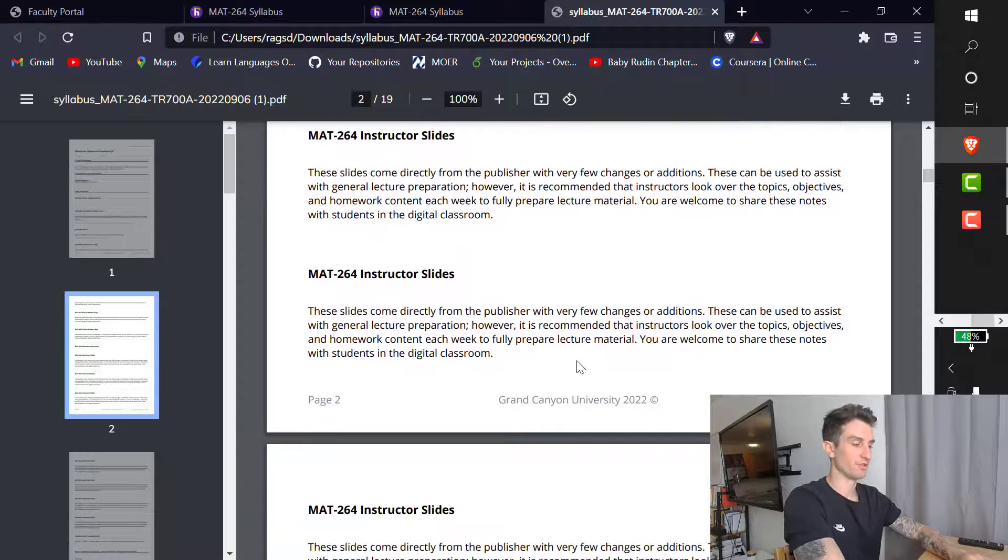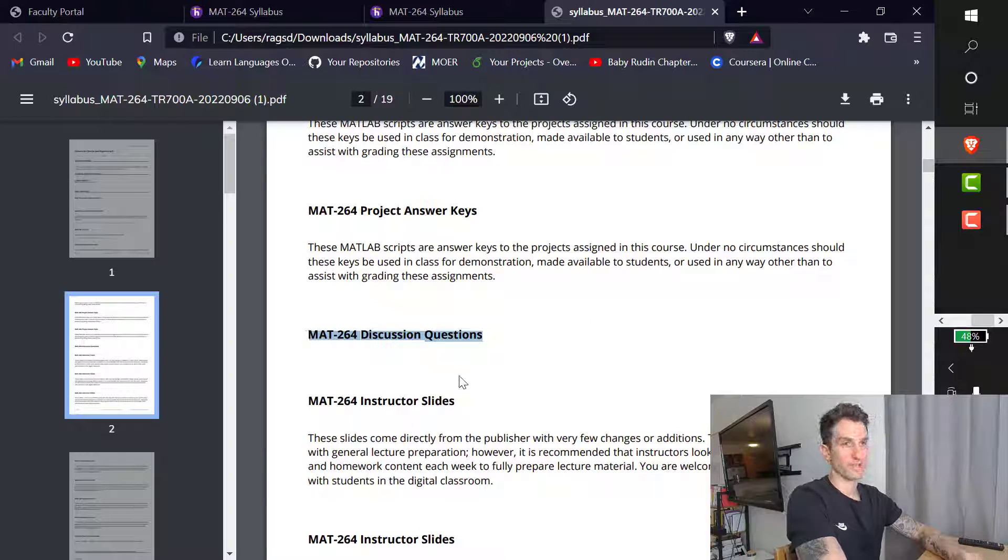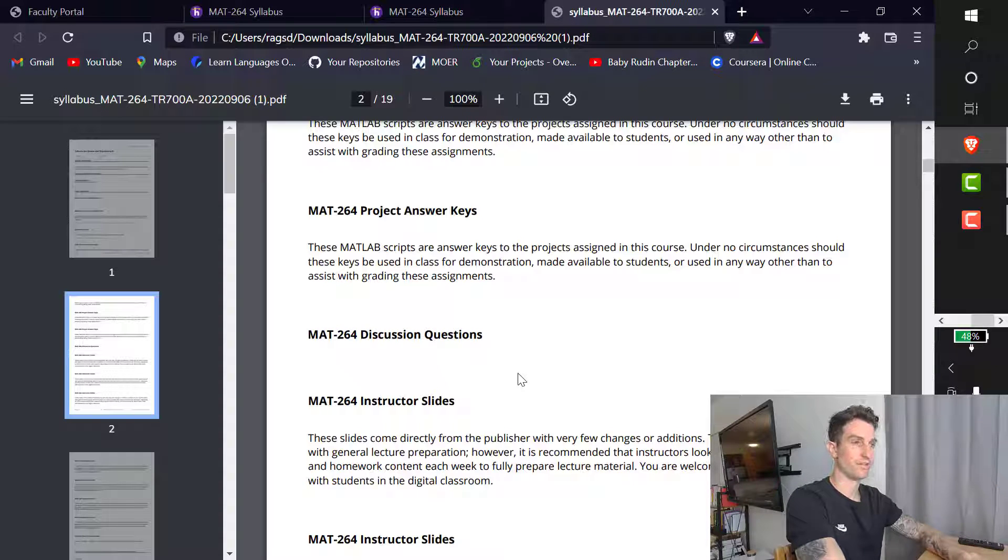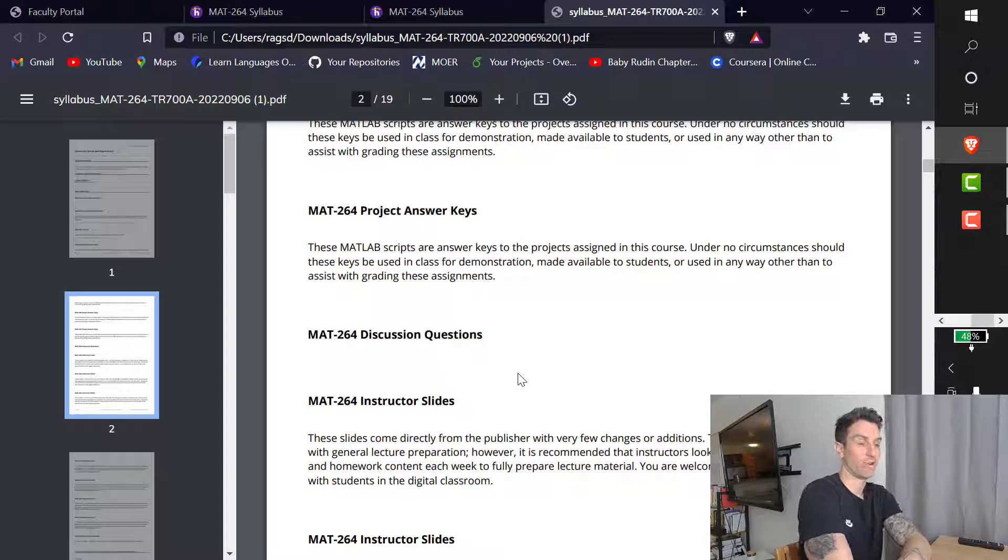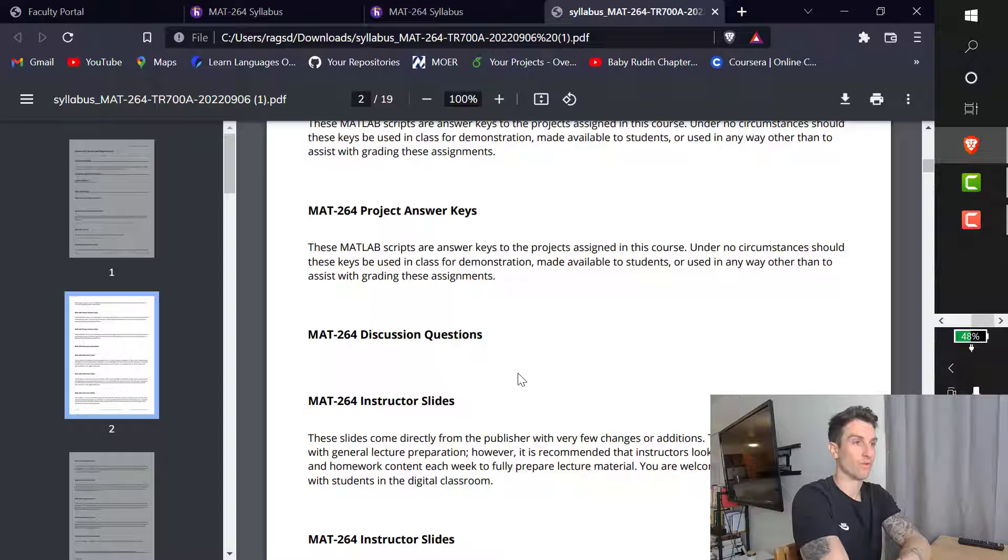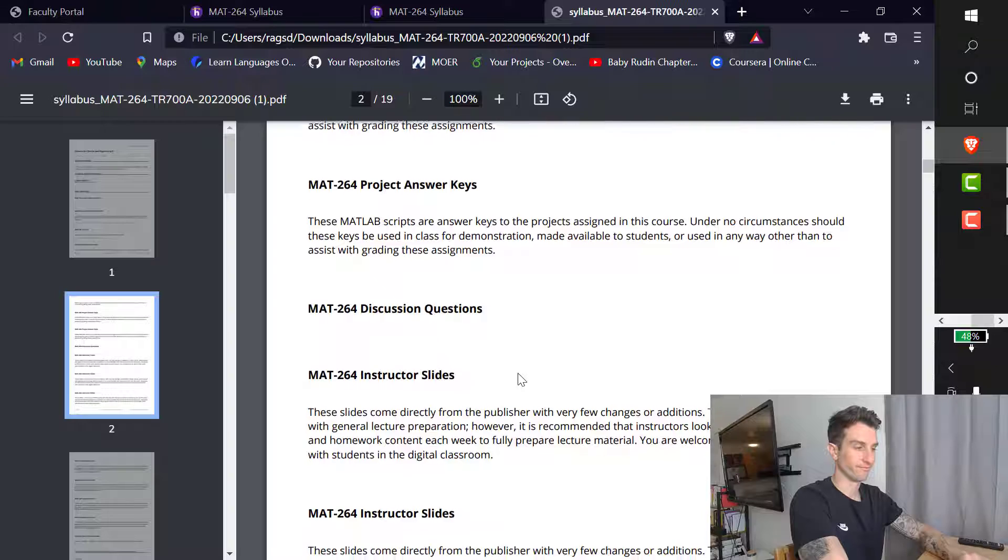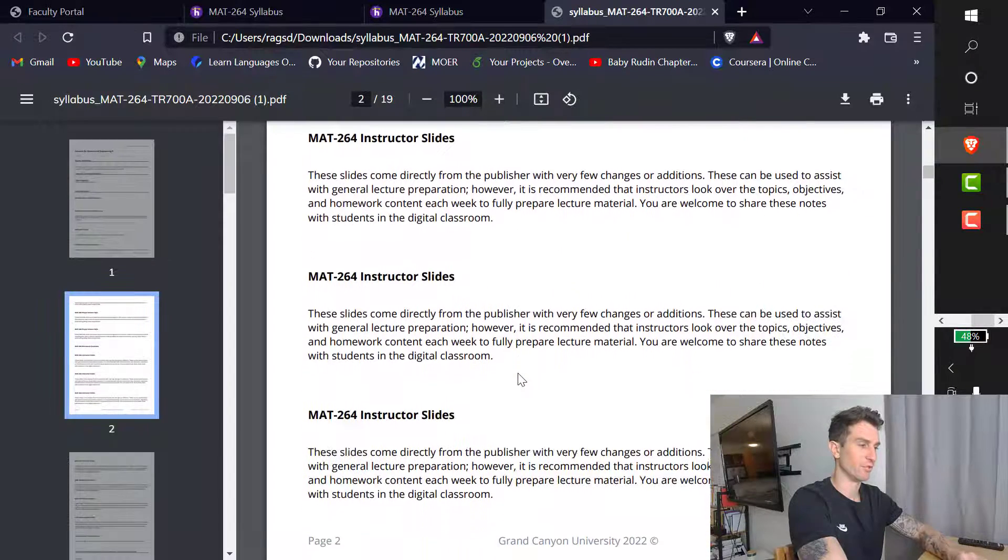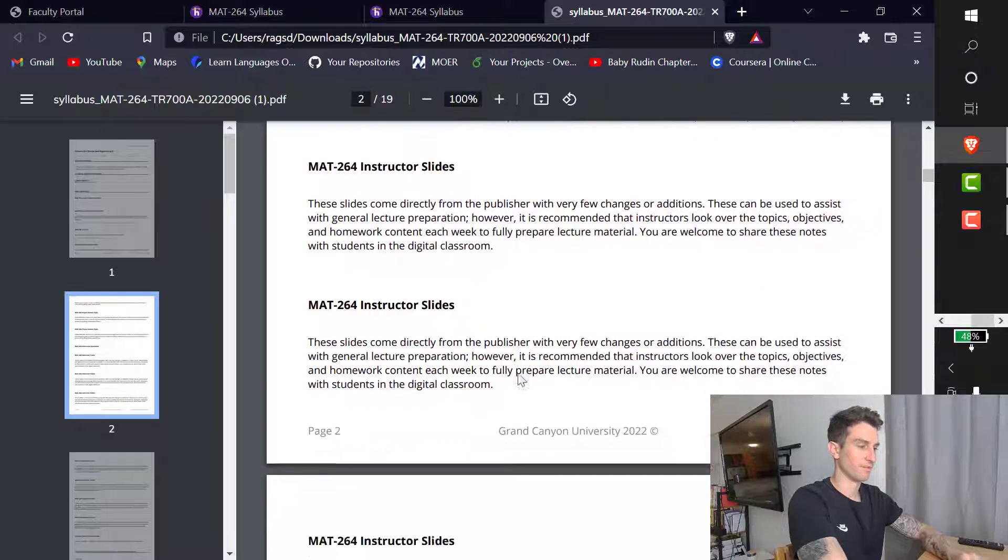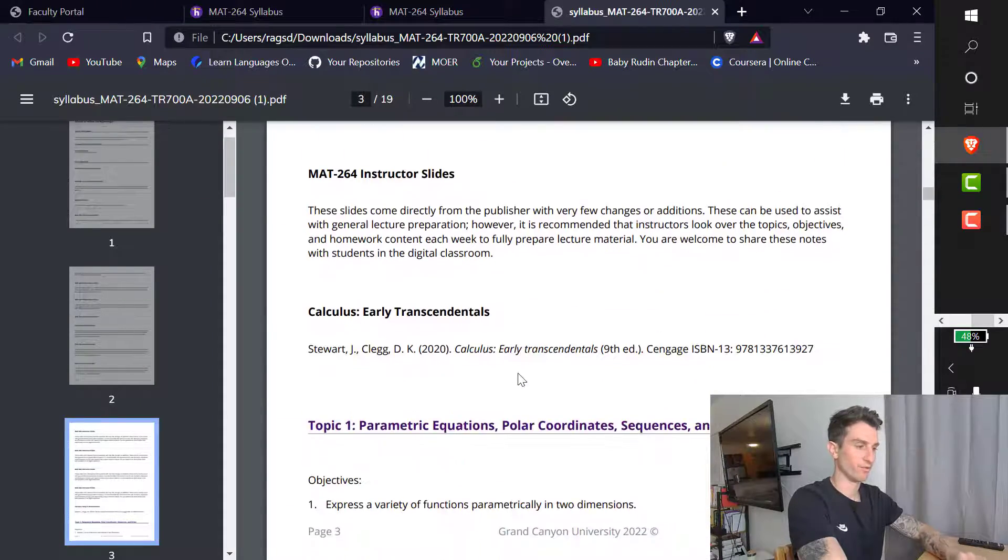We don't need to worry about the instructor slides. Something to mention, discussion questions. If you're taking this with me on ground, you do not do the discussion questions. They're not needed. They are worth looking at, but because it is such a fast-paced, condensed course, I don't focus on the discussion questions. They are worth zero points. However, if you are taking the online version, they are worth points. So definitely worth doing.